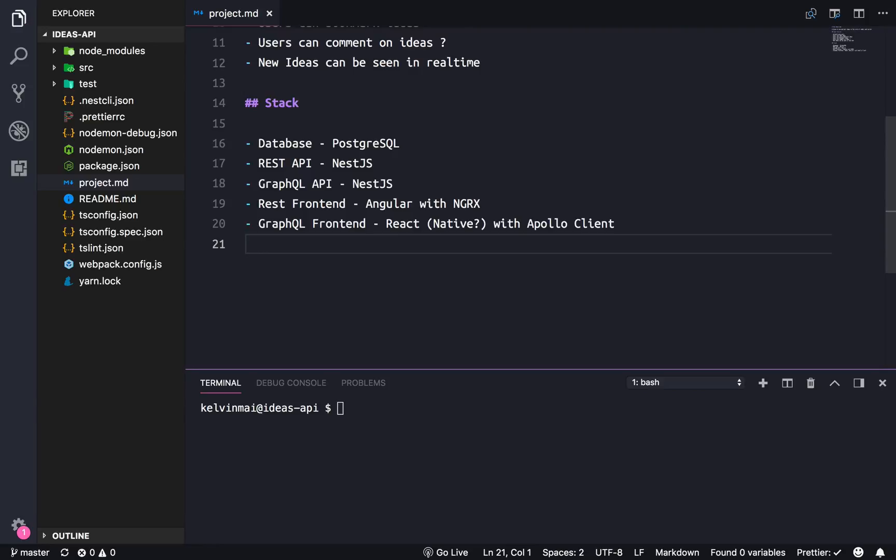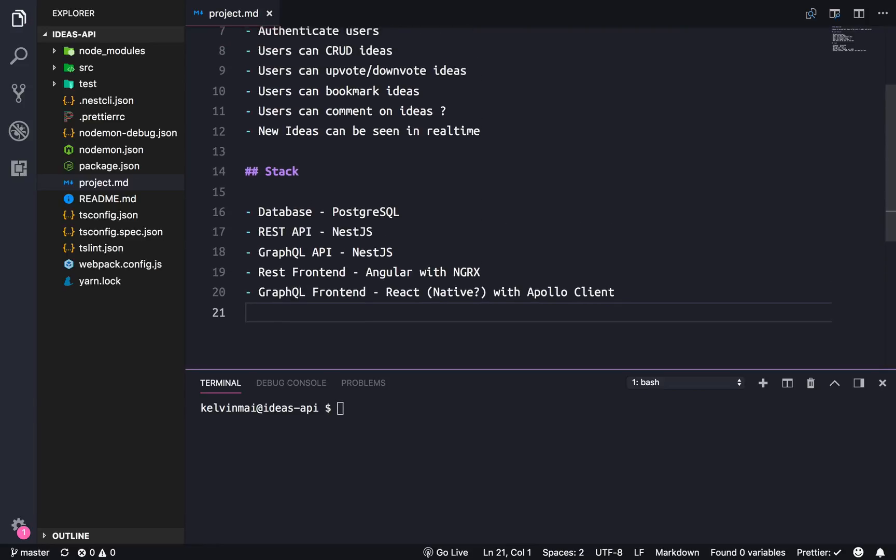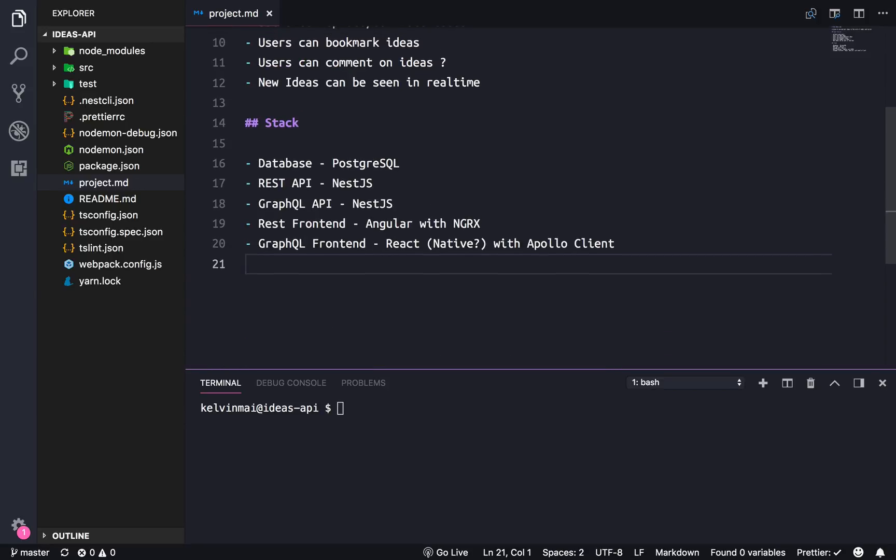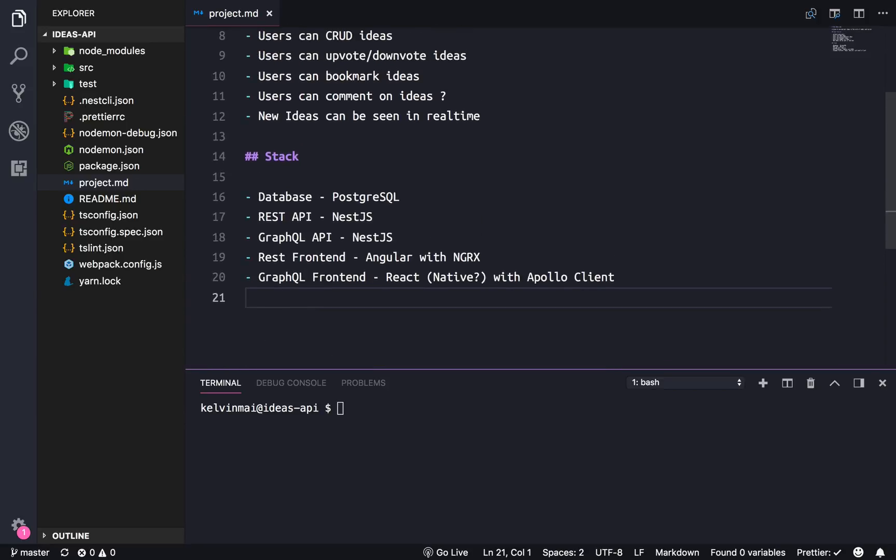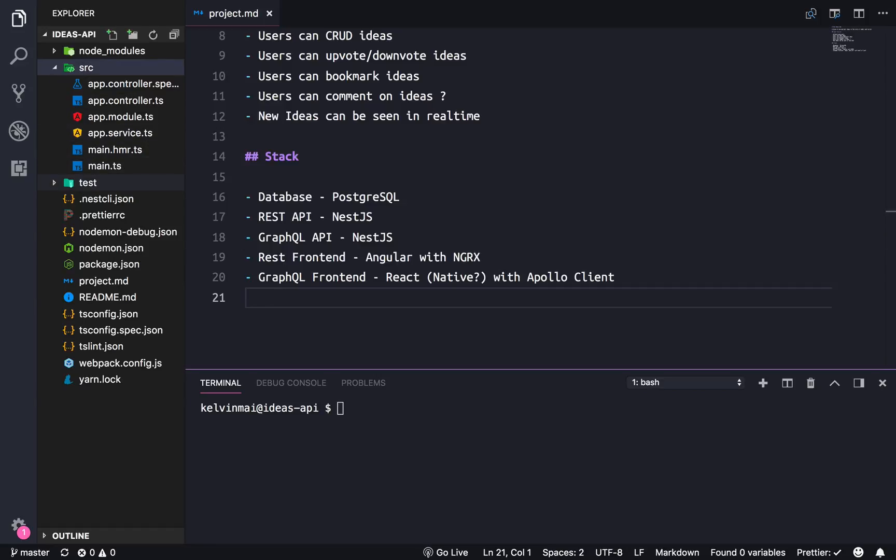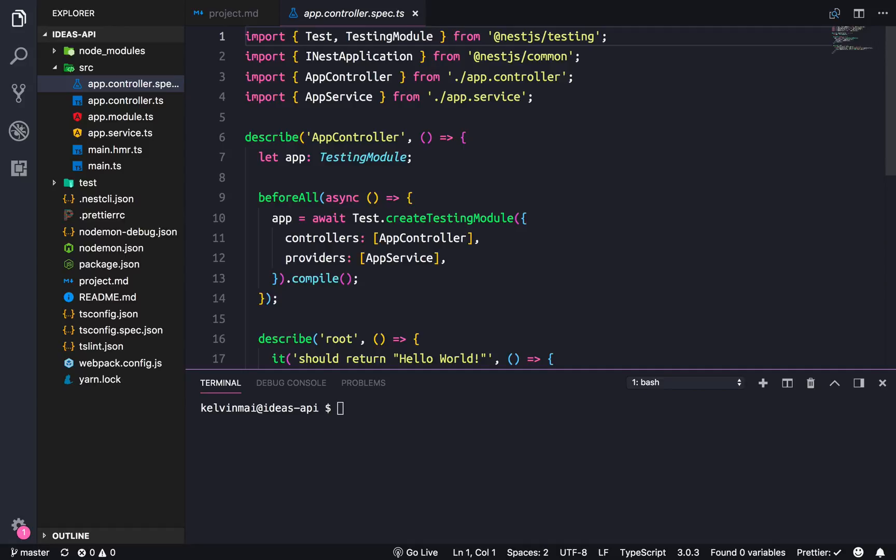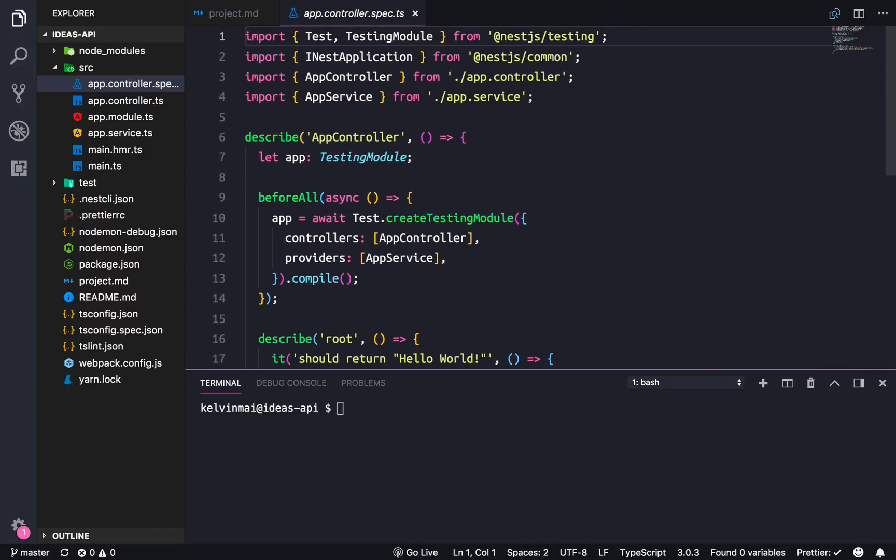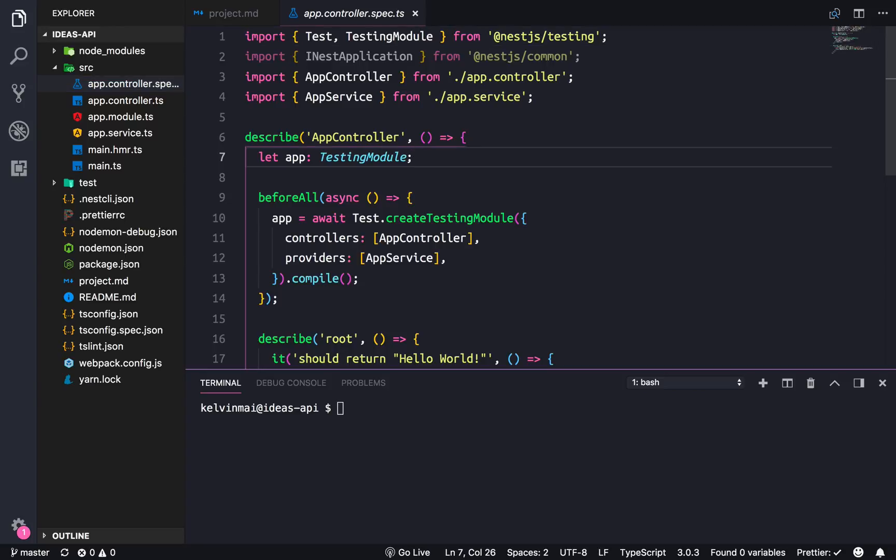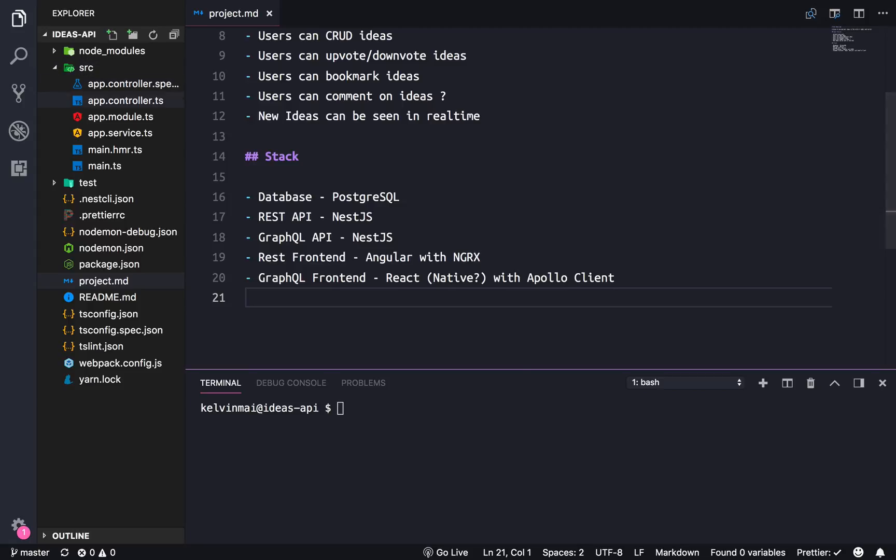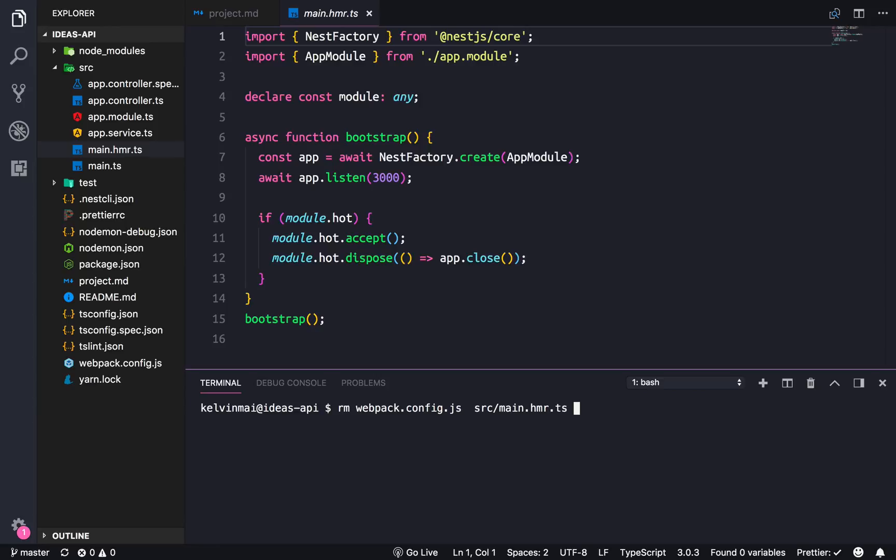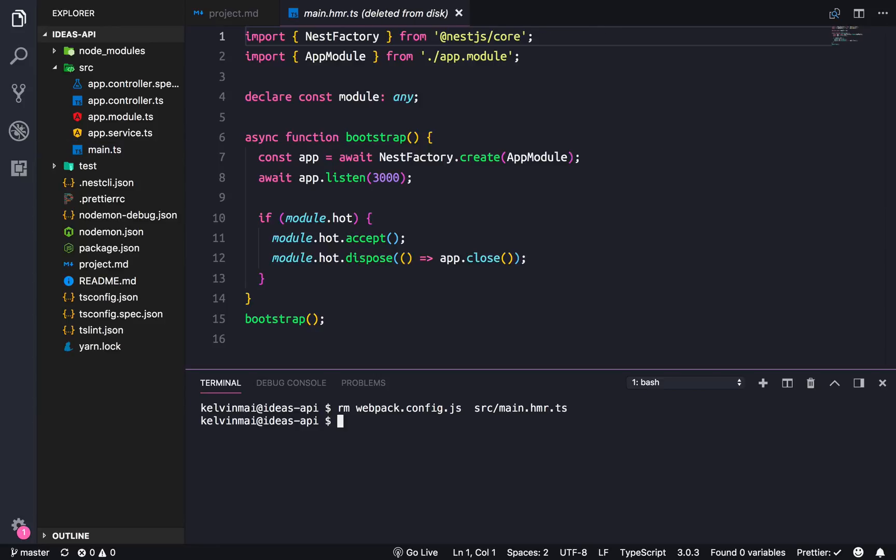Now before I leave I just want to clean this up a little bit. I'm gonna keep the test in here. I don't normally write tests but I feel like it's something I should get better at, so I'm gonna leave the test. The only thing I want to get rid of is the hot module replacement because we're not really gonna need it. So just get rid of all the things required or related to that. So let's do the webpack config as well as source main.hmr and this is deleted now.